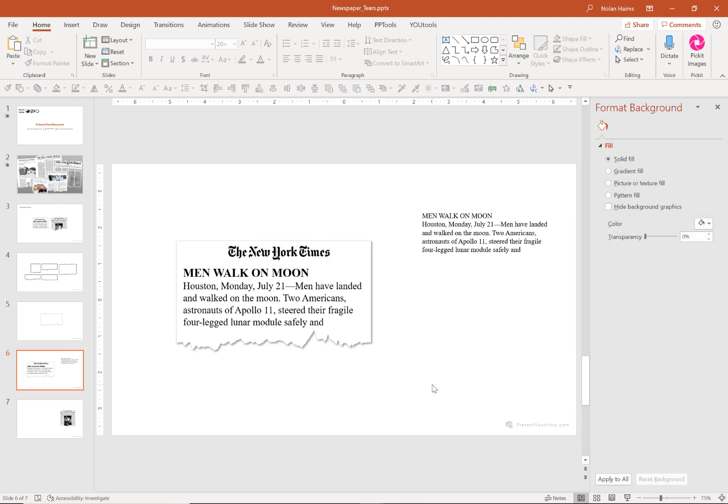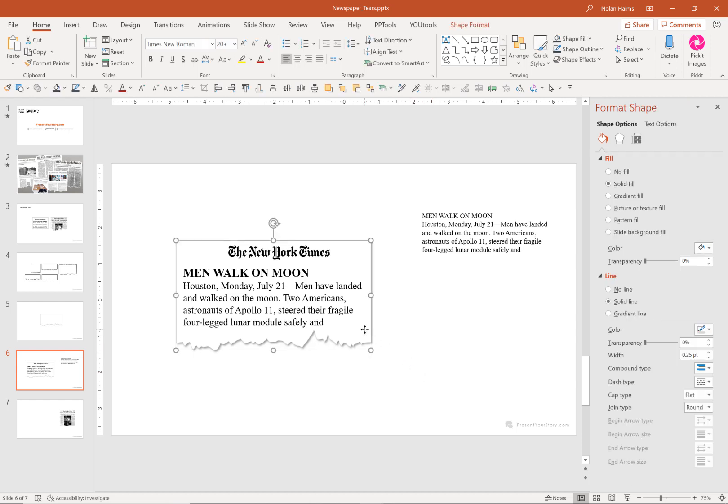And there you go. You can keep playing with it. Make up your own headlines, do whatever you want with it. So that's the first way where we're retaining live type.